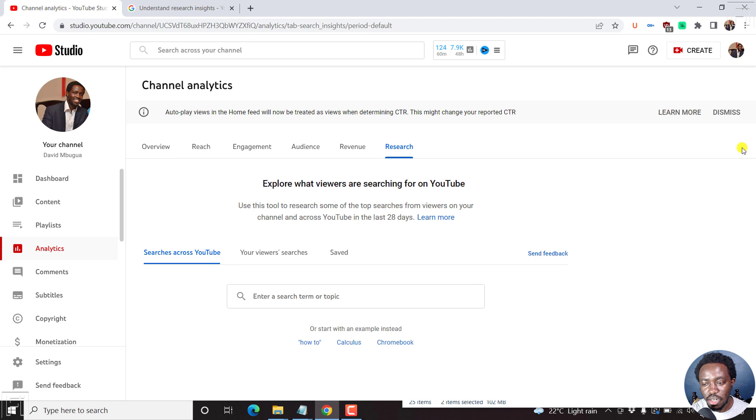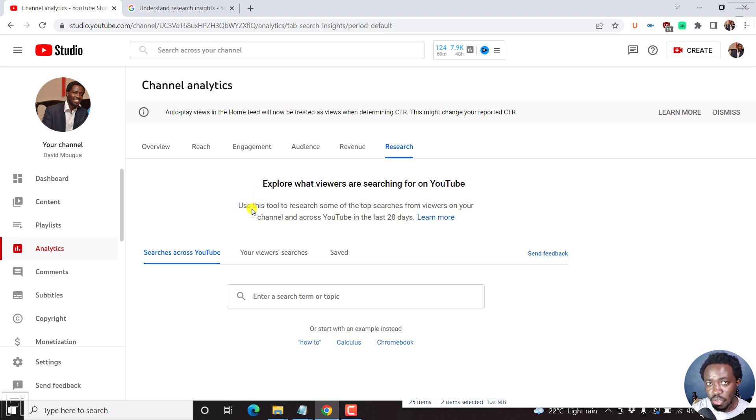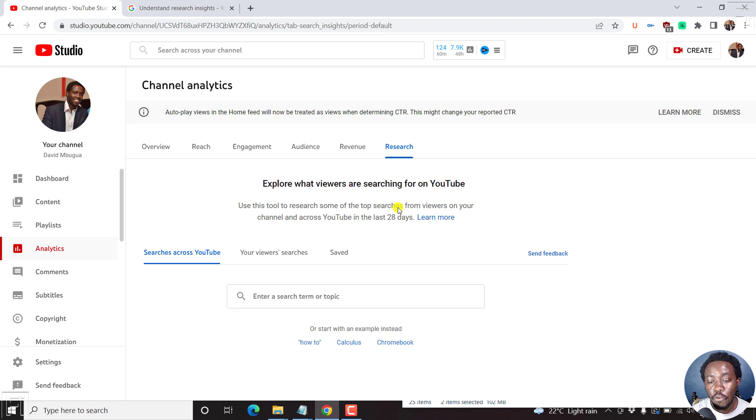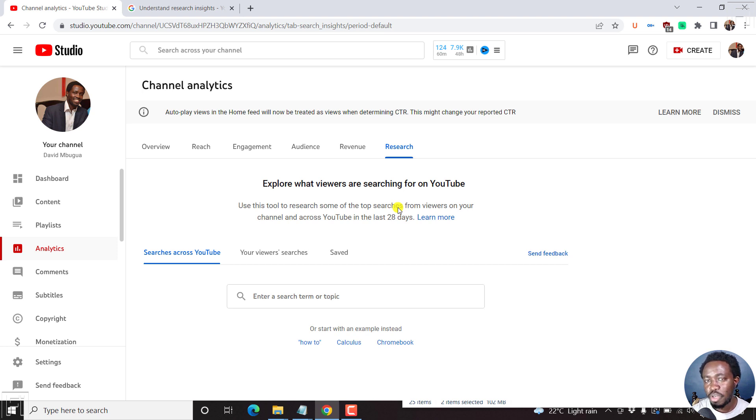Once we click on this research tab, you can explore what viewers are searching for on YouTube. This tool lets you research some of the top searches from viewers on your channel and across YouTube in the last 28 days, which is really awesome because you can pick up trends that can help you get more viewers to your channel and subscribers.